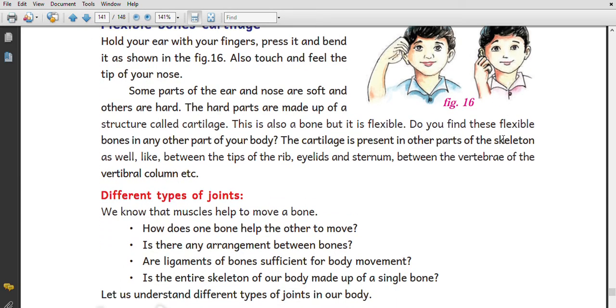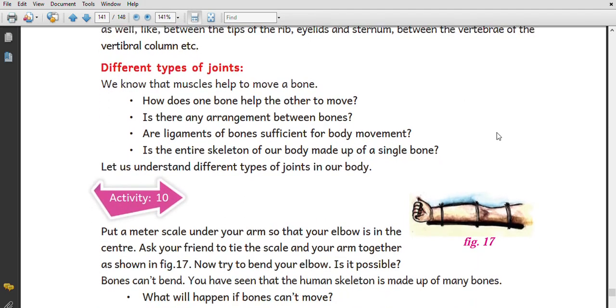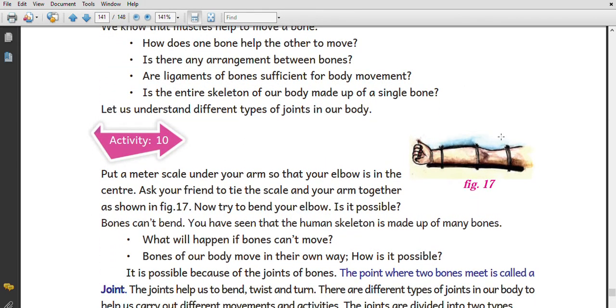There are different types of joints. Joints are the places where bones meet.